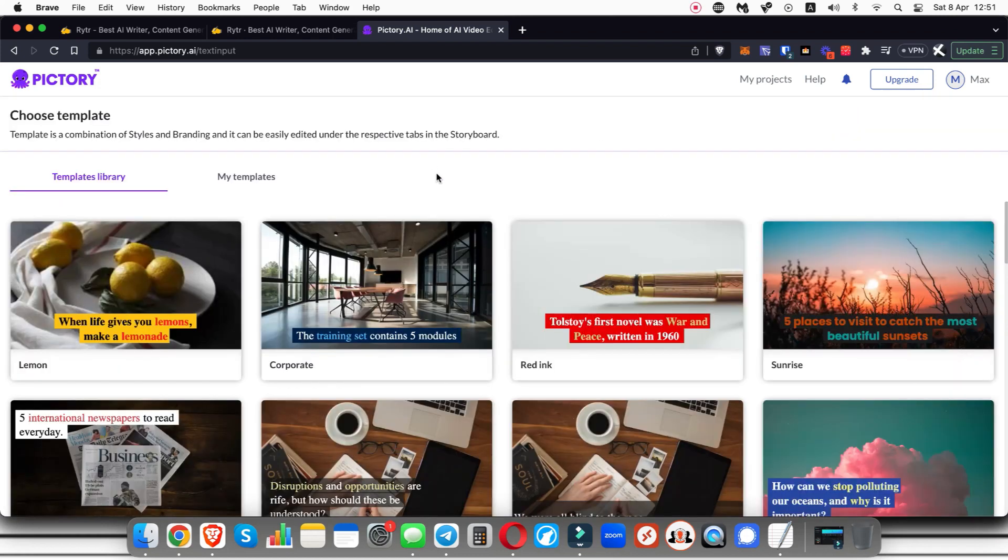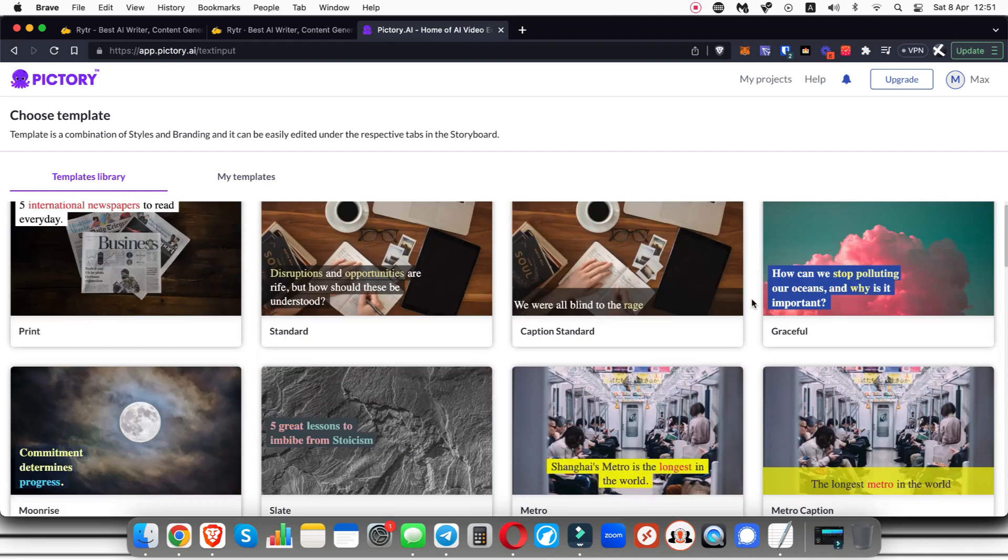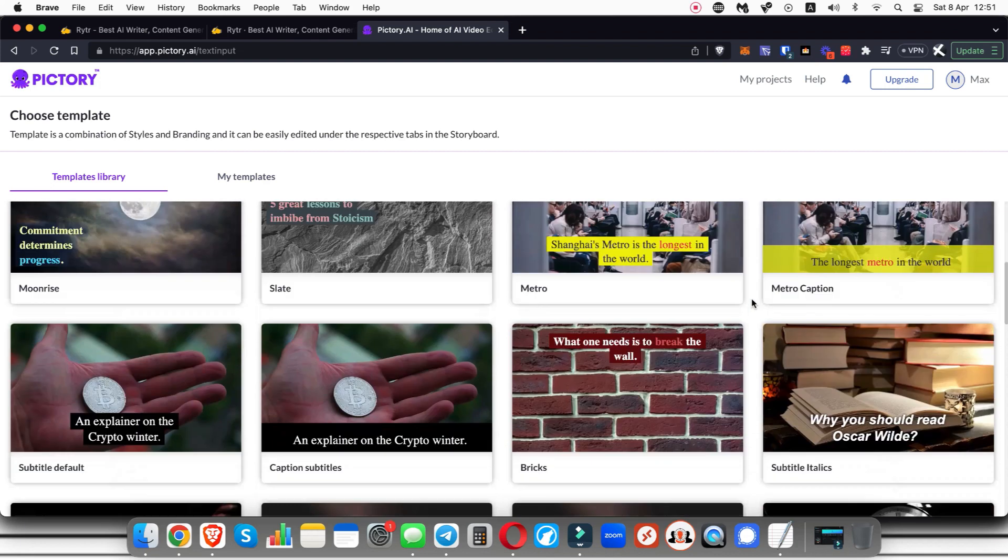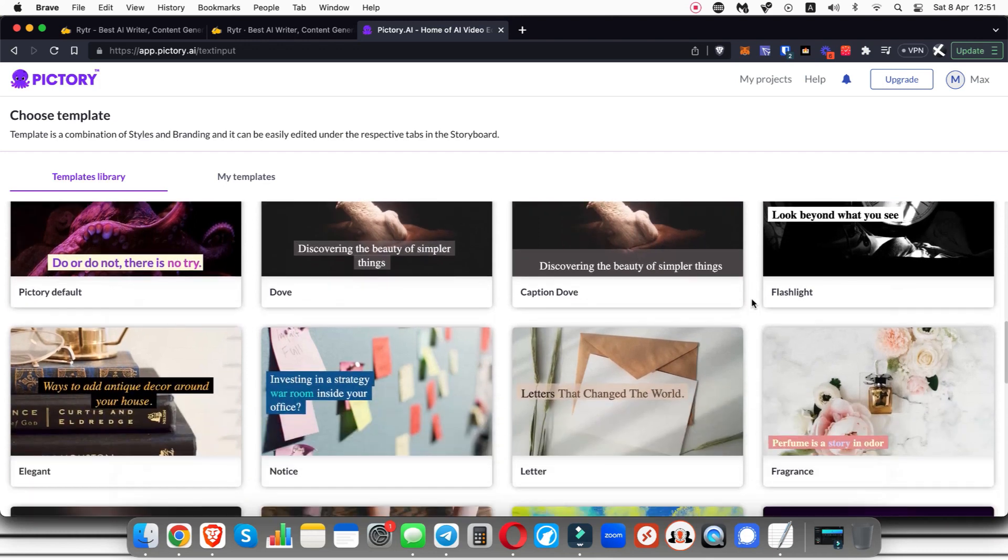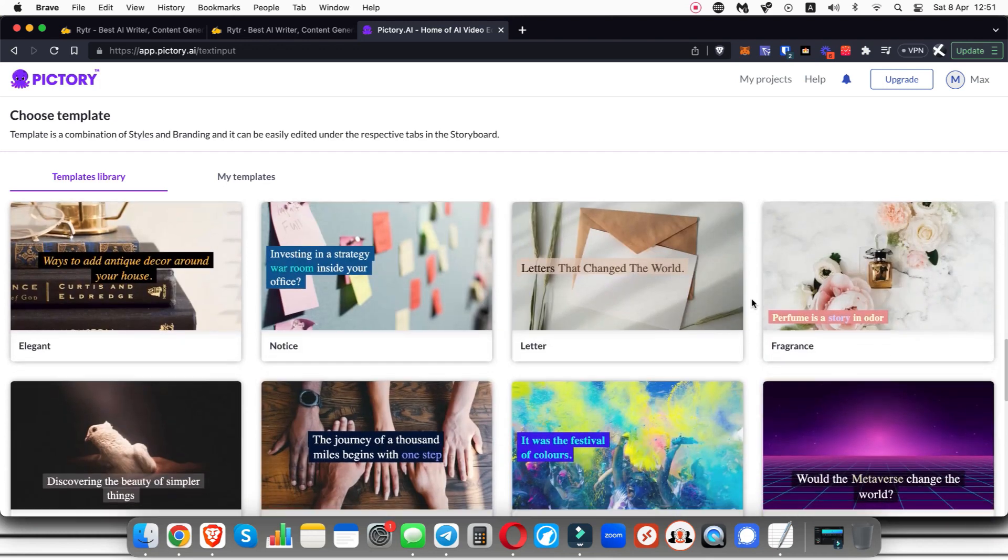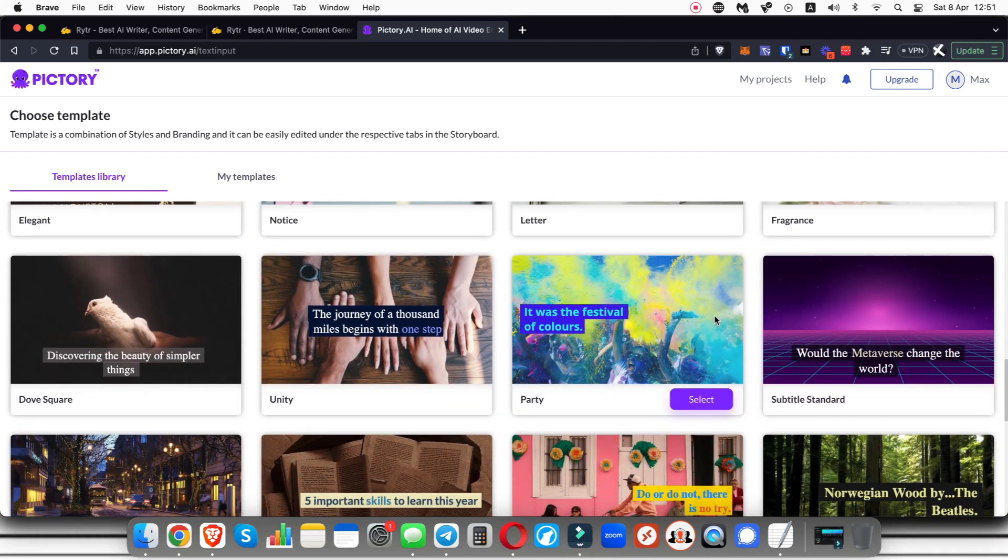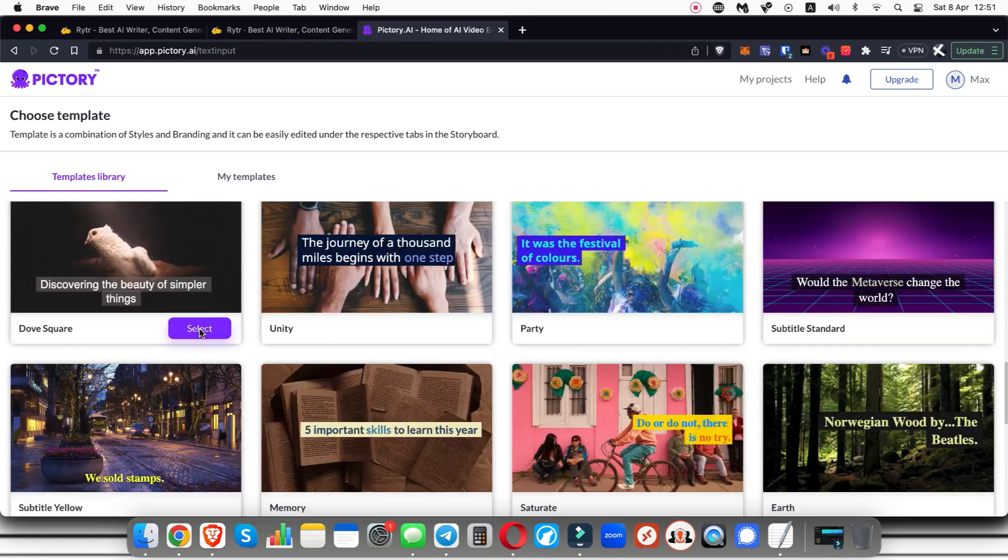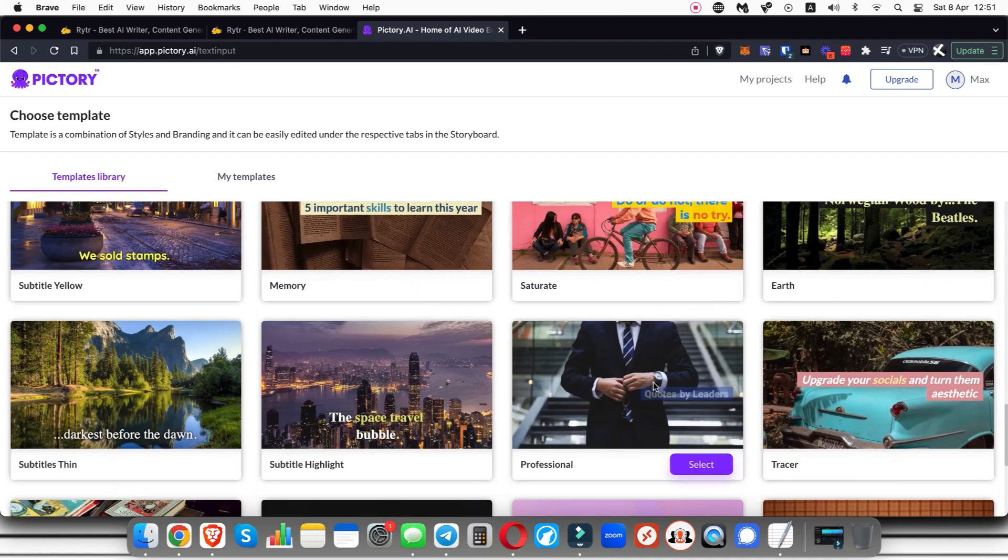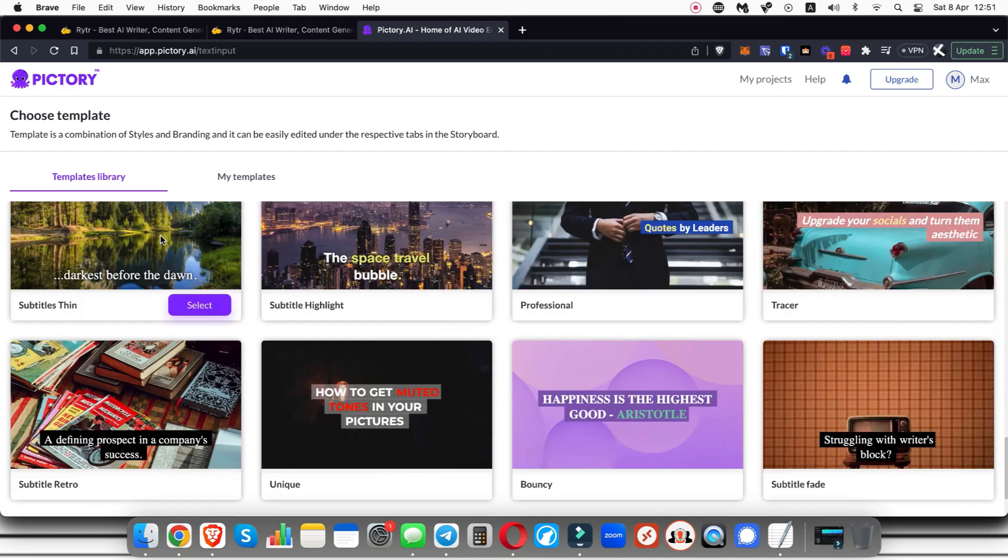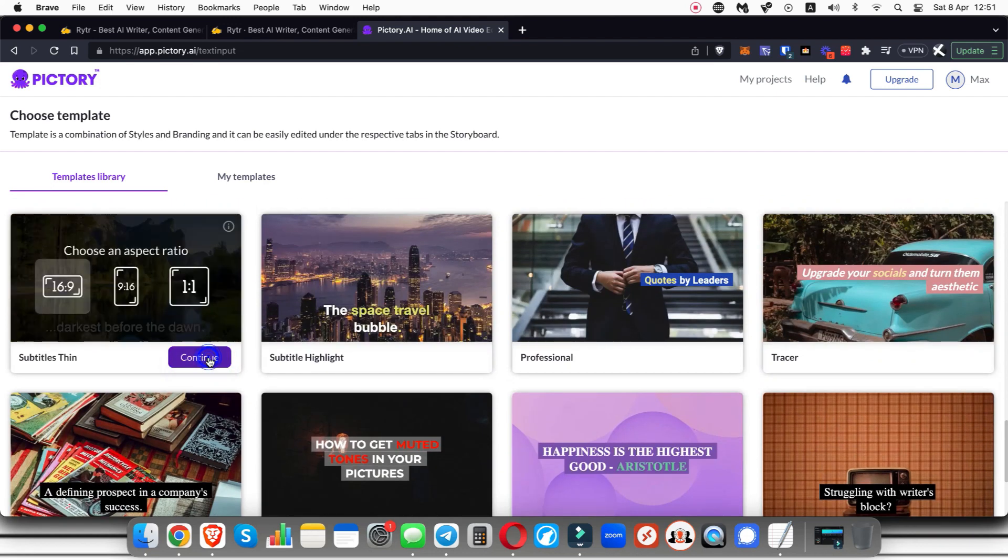Now what this is going to do is it's going to take me to the template page where I can select a template for my video. I would recommend just going through here and having a look at one that you think would fit your style of video, and then all you need to do once you've found one that you think works for you is just click on select.